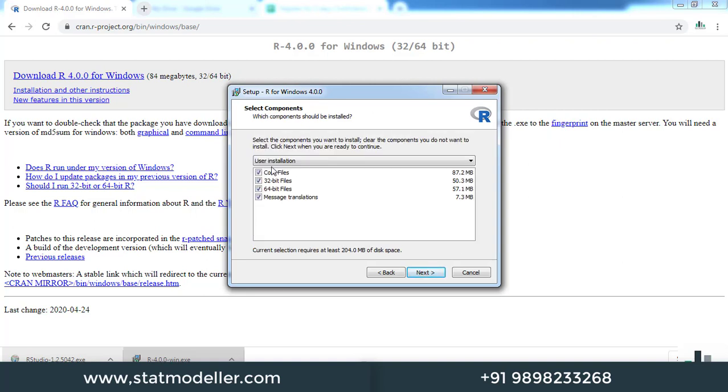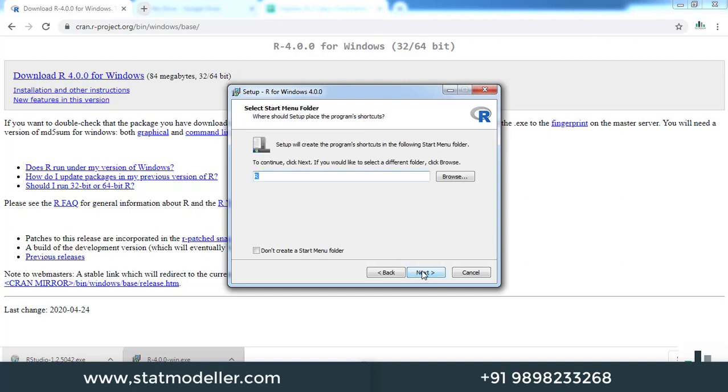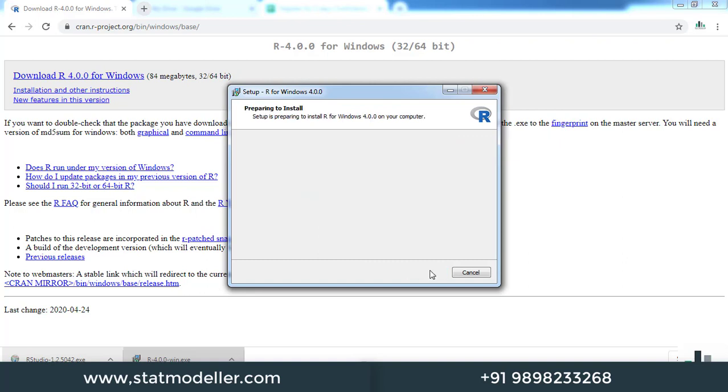Select the setup components you want to install. Let us keep it default and click next. Again, let us keep it default and click next. If you want to add a shortcut to your desktop, you can check this option, then click next.